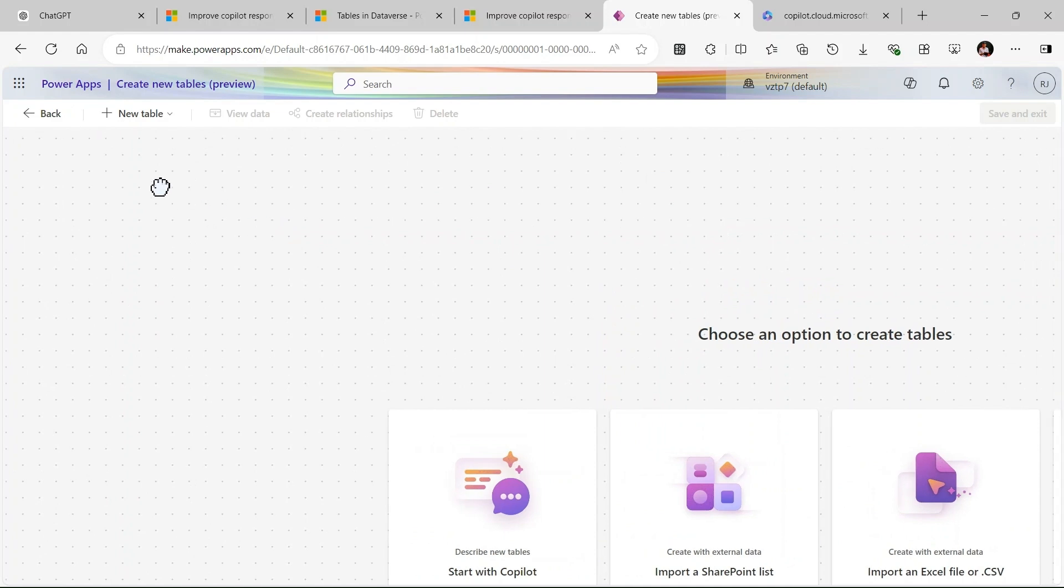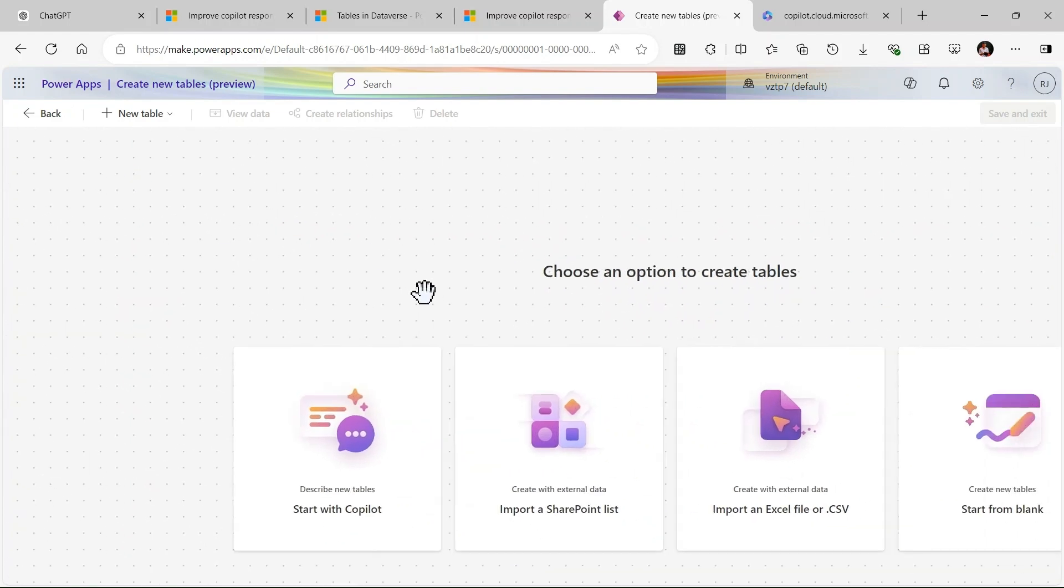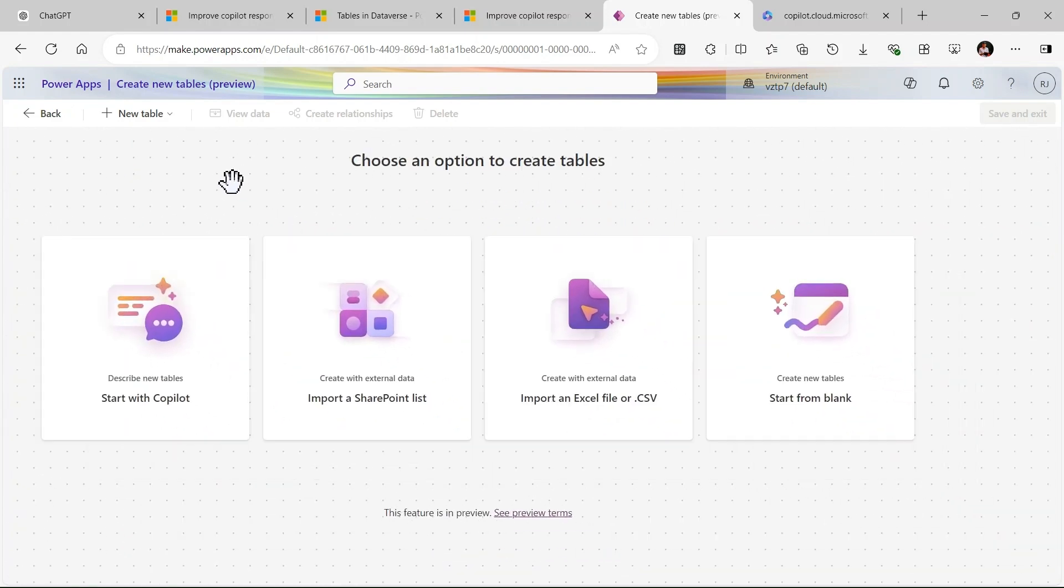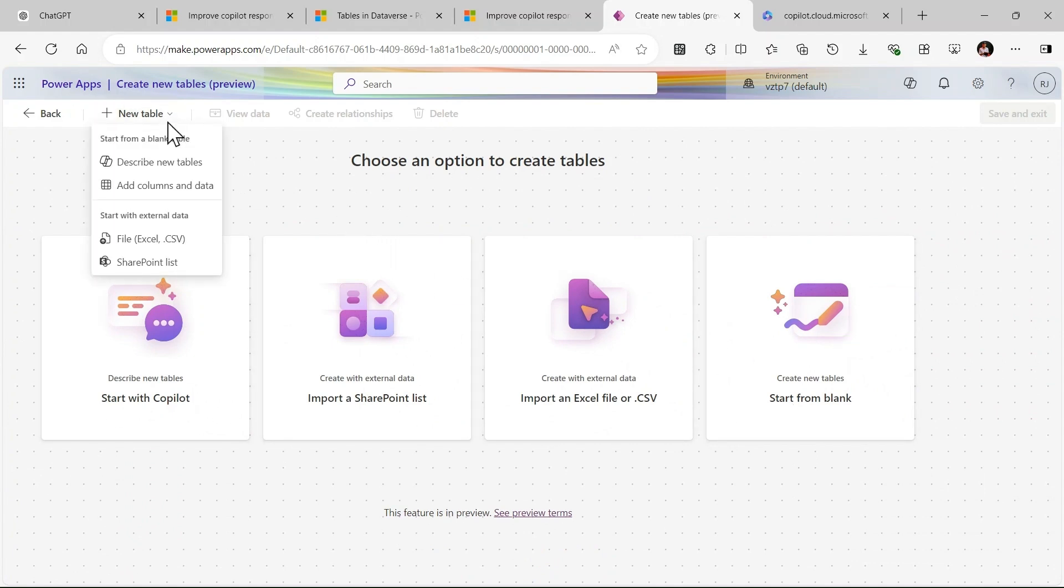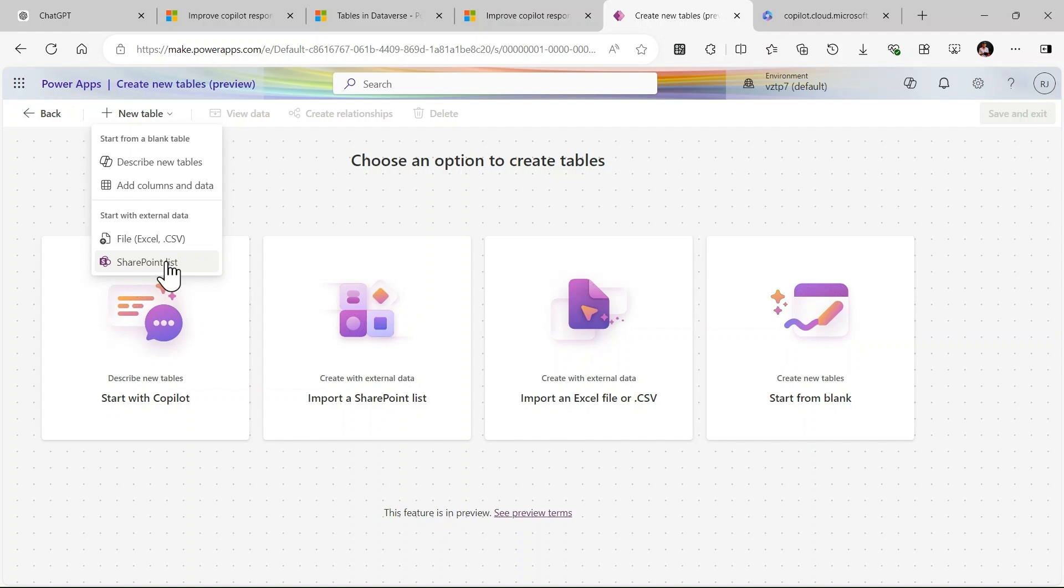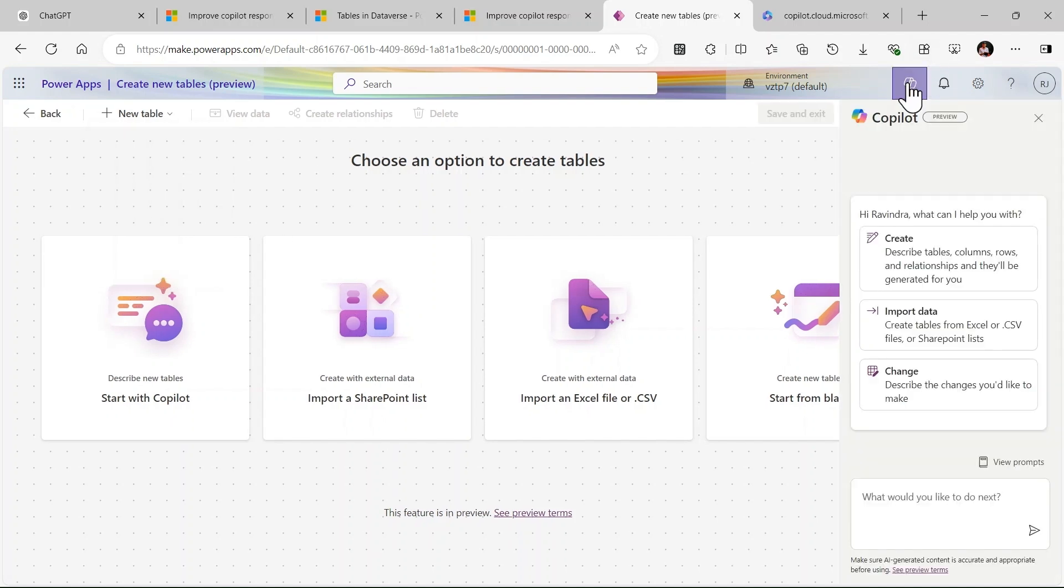Whenever you launch this feature, this type of interface you will get: start with Copilot, import a SharePoint list, export an Excel file or CSV, start from blank. These are all the options we have. In the top you can see we have Describe a new table, Add column, and Data Excel CSV. Here we have Copilot logo.